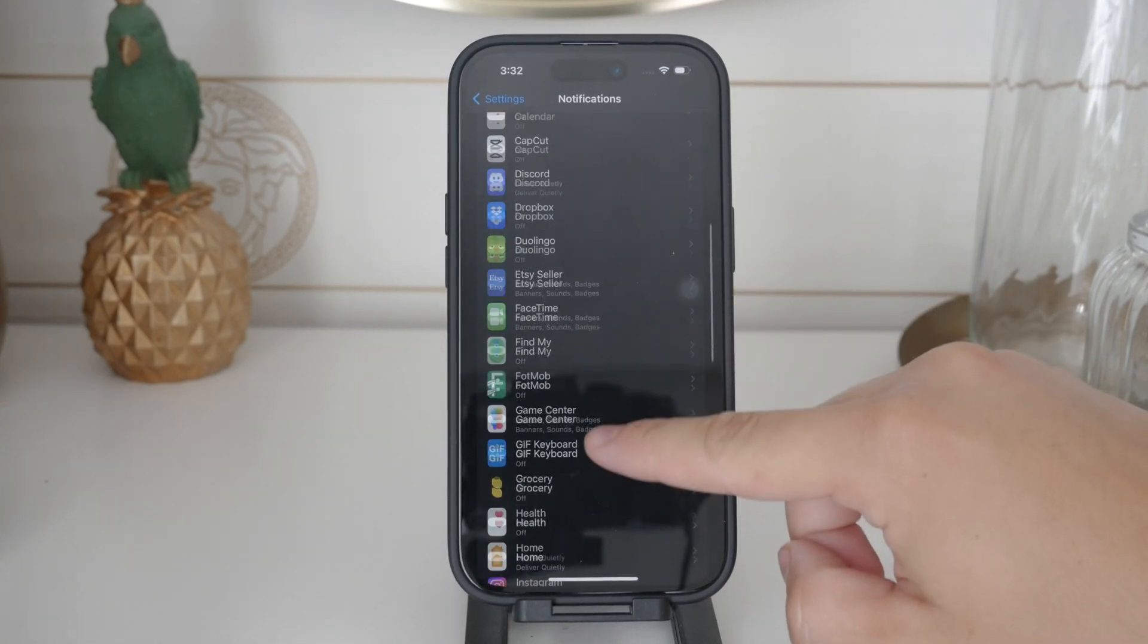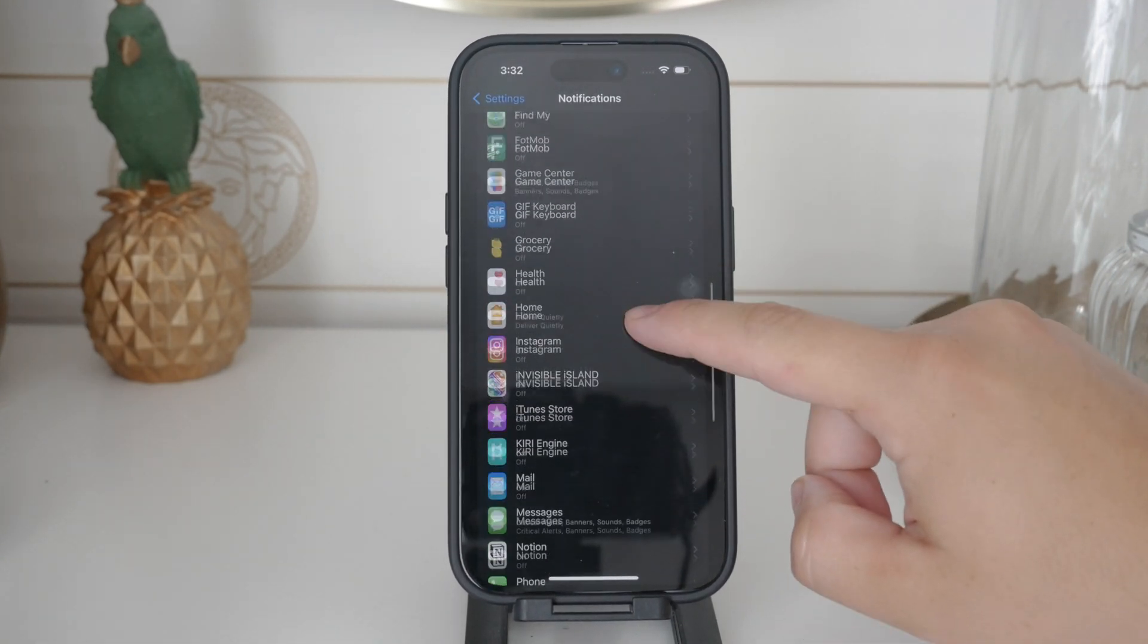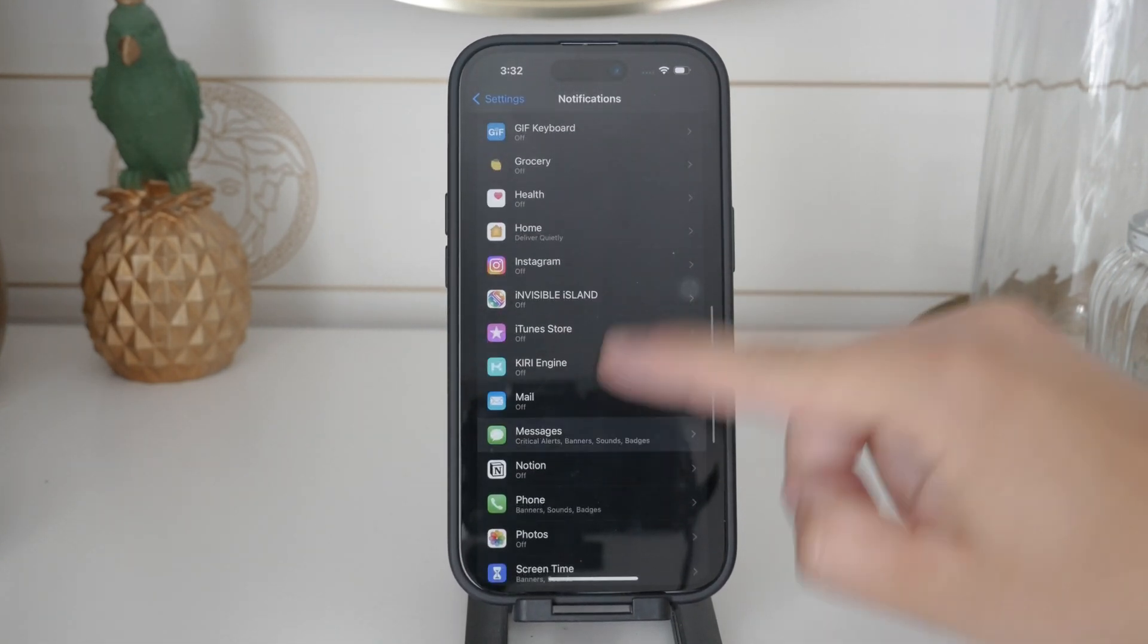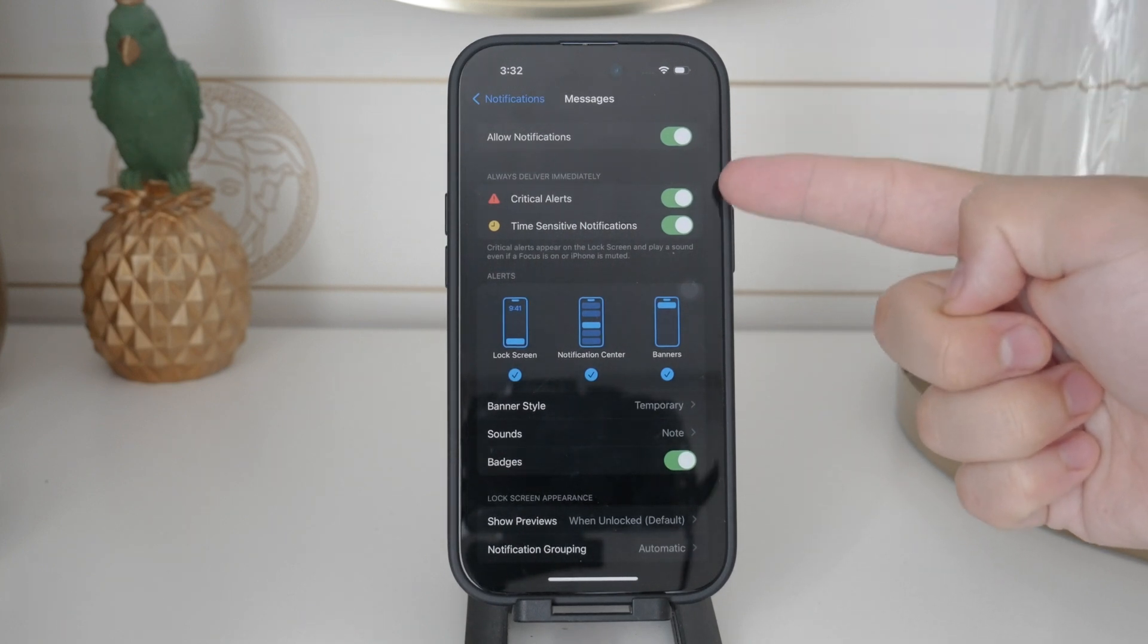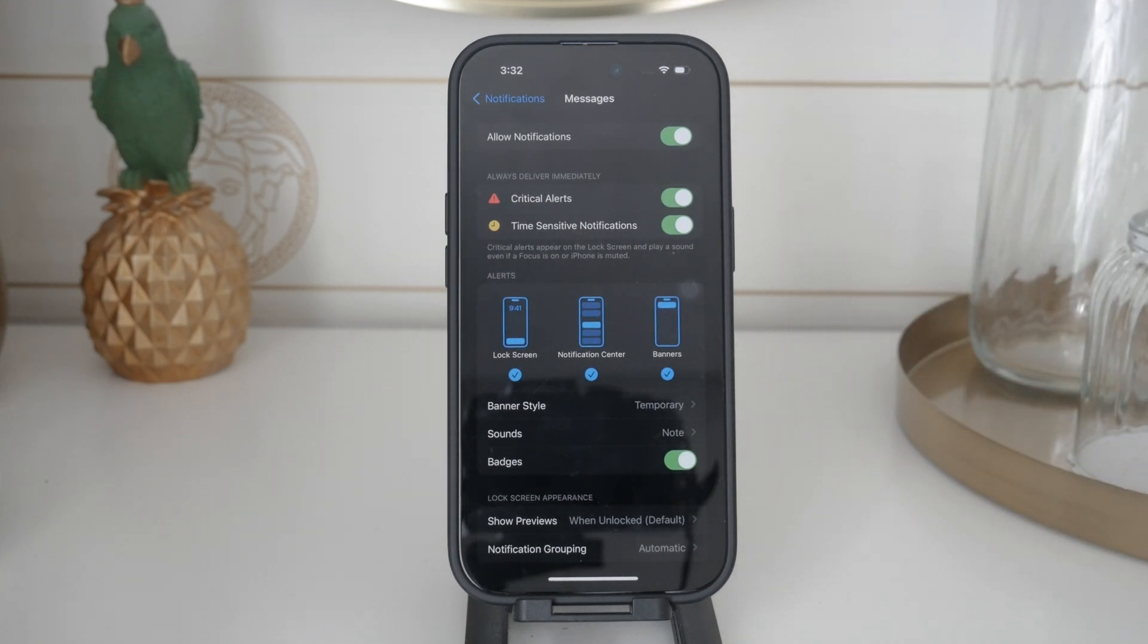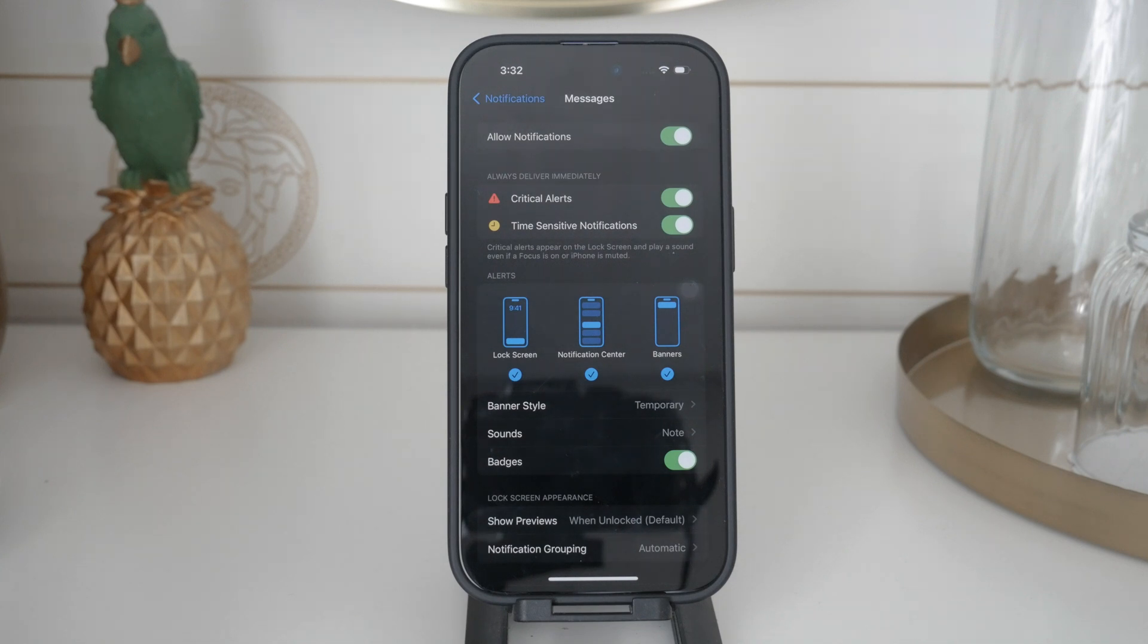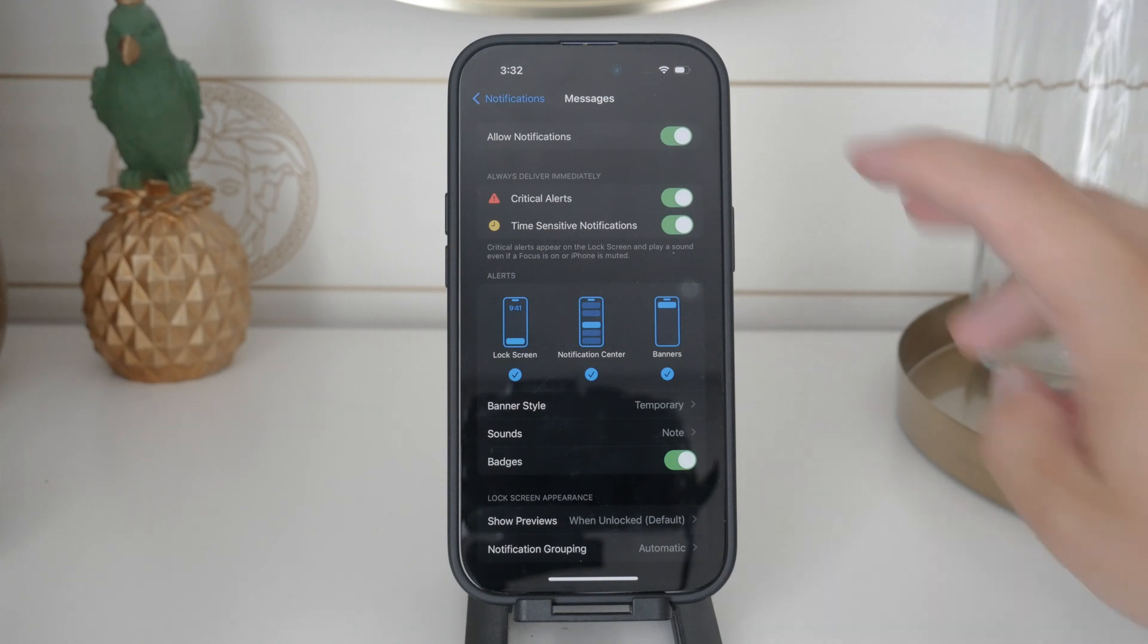The first toggle you'll see is the main switch for allowing notifications. If you turn this off you will never receive any text notifications. This is the most straightforward way to disable text notifications completely.